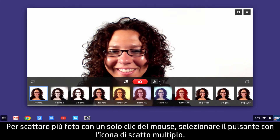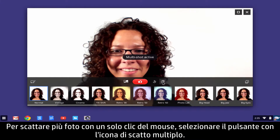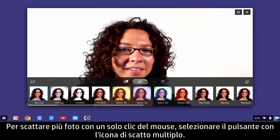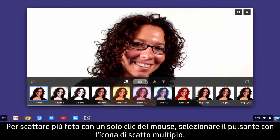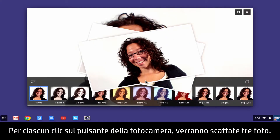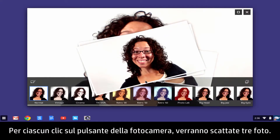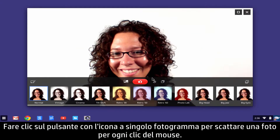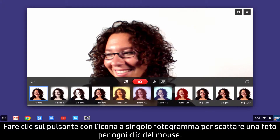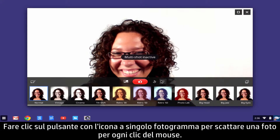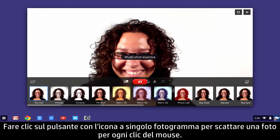To take multiple pictures with one mouse click, select the Multi-Frame Shot toggle. Three photos will be taken with each click of the Camera button. Click the Single Frame icon button to take one photo per mouse click.